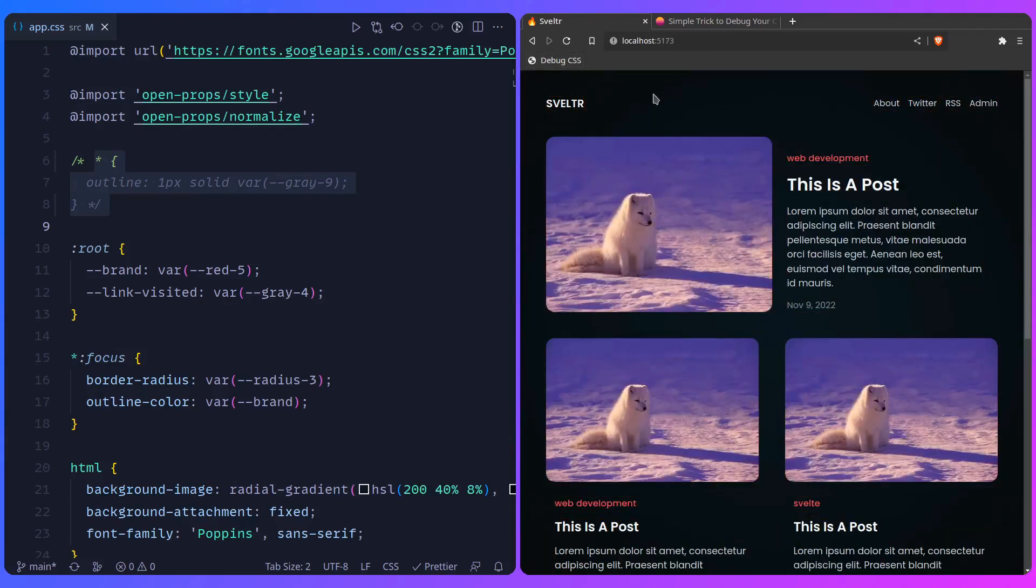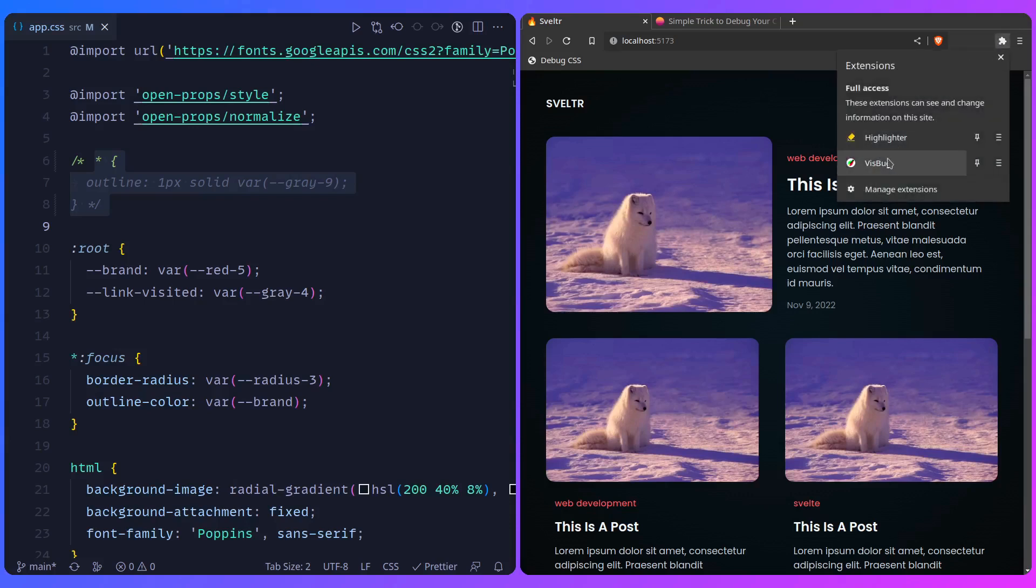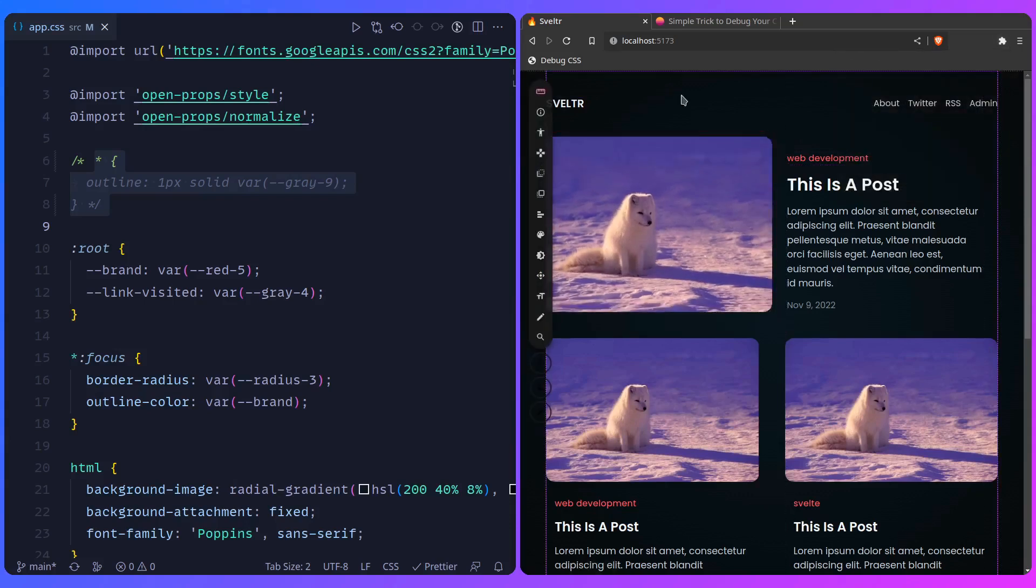Another way to take your debug into the next level is using the VisBug extension. So you can get VisBug from the extension store or whatever. And you can just turn it on. And this is basically almost going to turn your site into Figma. Well, almost.